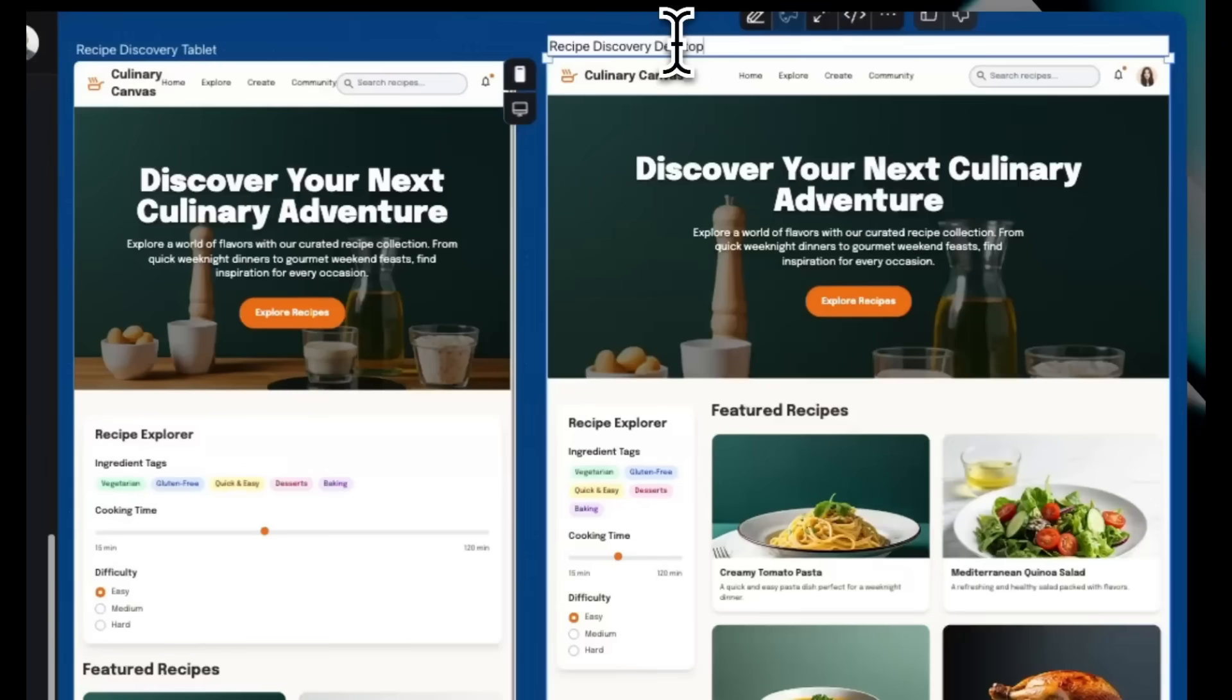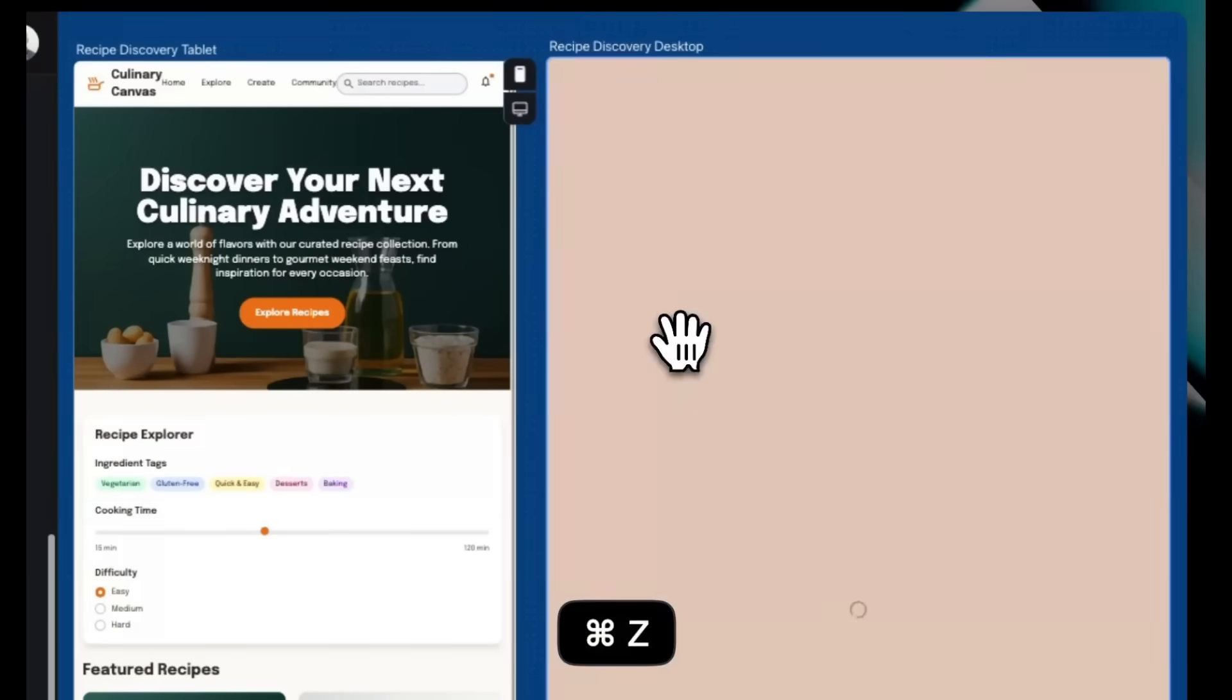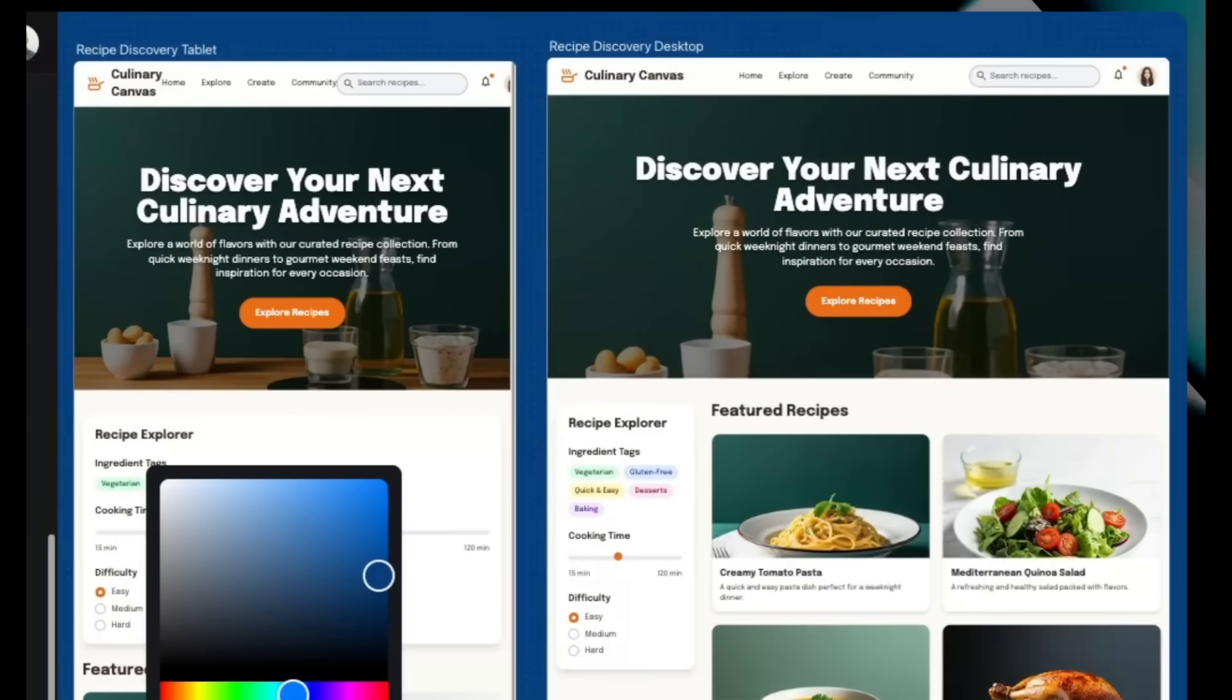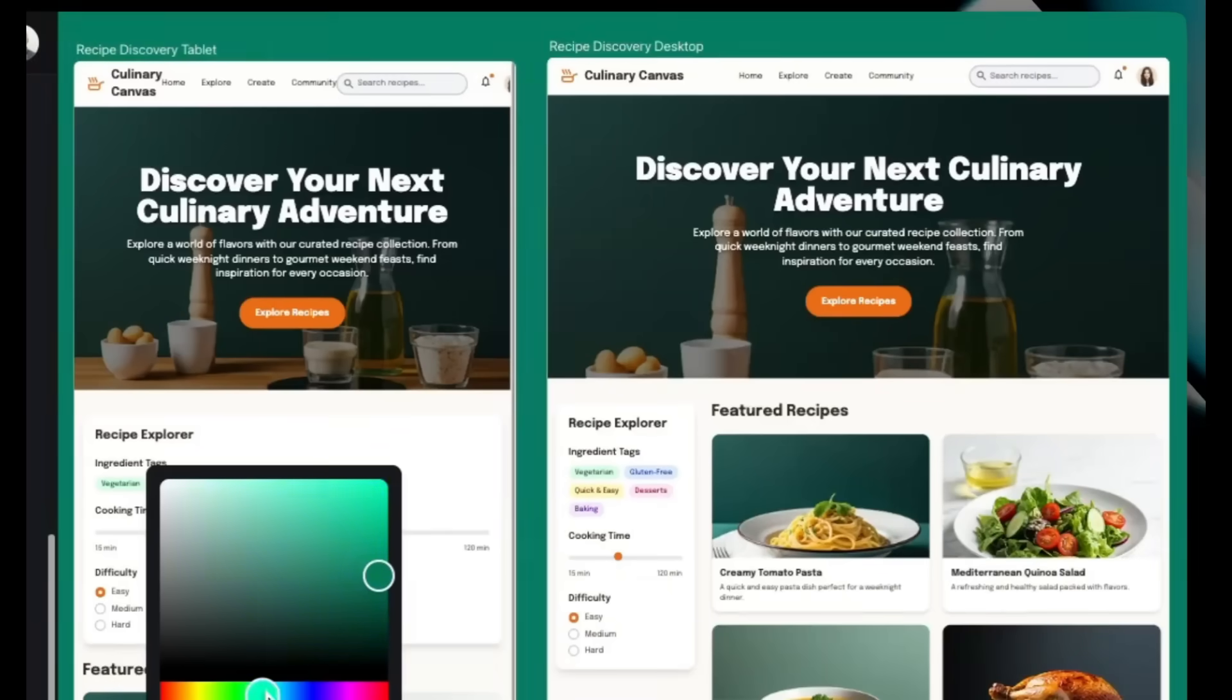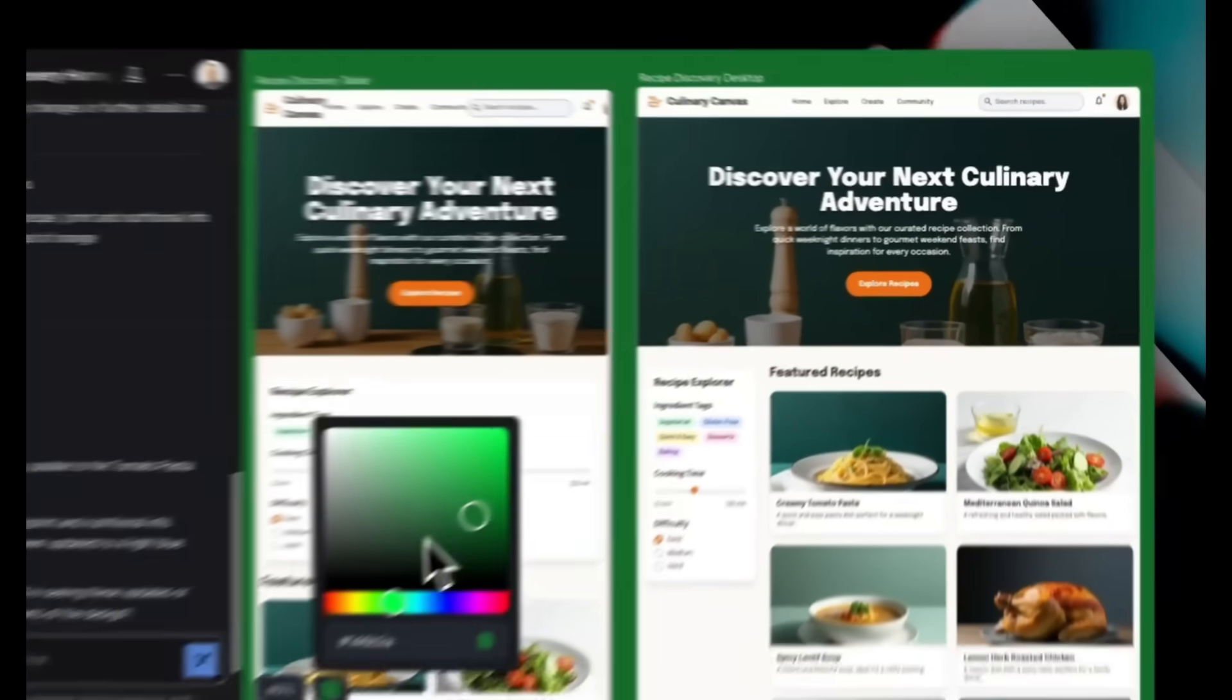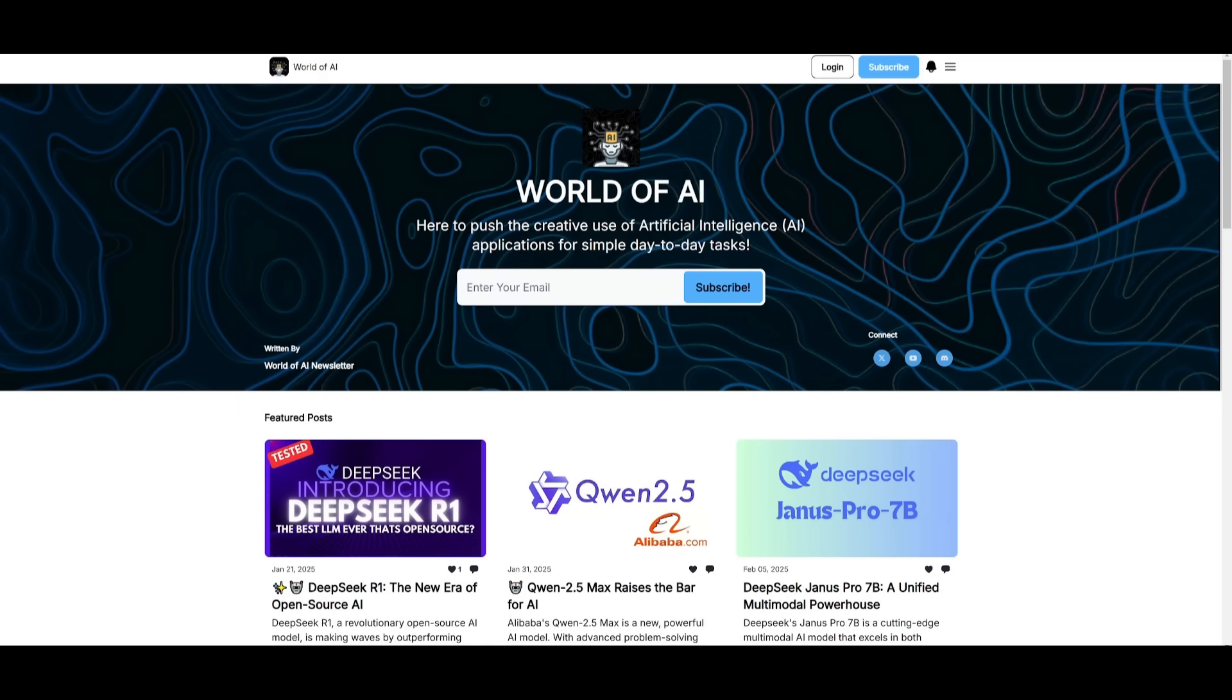You have better screen management where you can rename and delete certain sections, and a customizable background for smoother navigation. So overall, this will help you build, iterate, and design much faster than before.